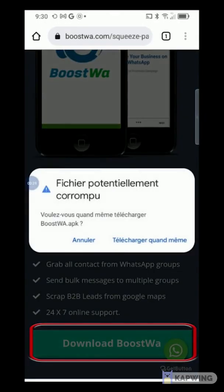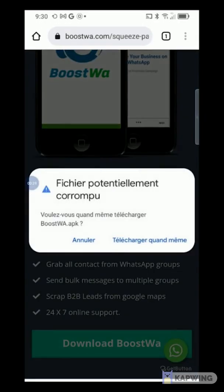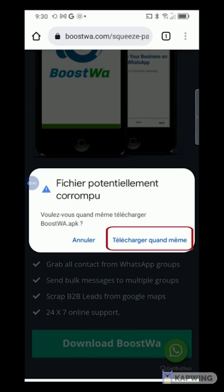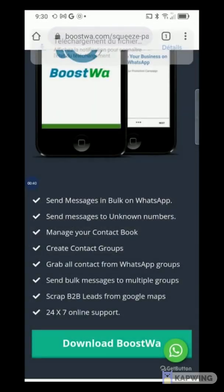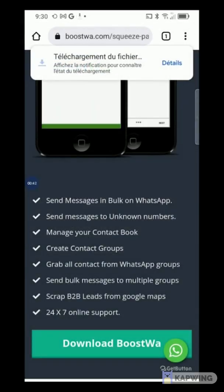Click on the Download Boostwa button. An alert message appears warning you that it could be a corrupt file, but don't worry. This message appears each time you download an application from a source other than the Google Play Store. Click on Download Anyway and wait for the download to be completed.